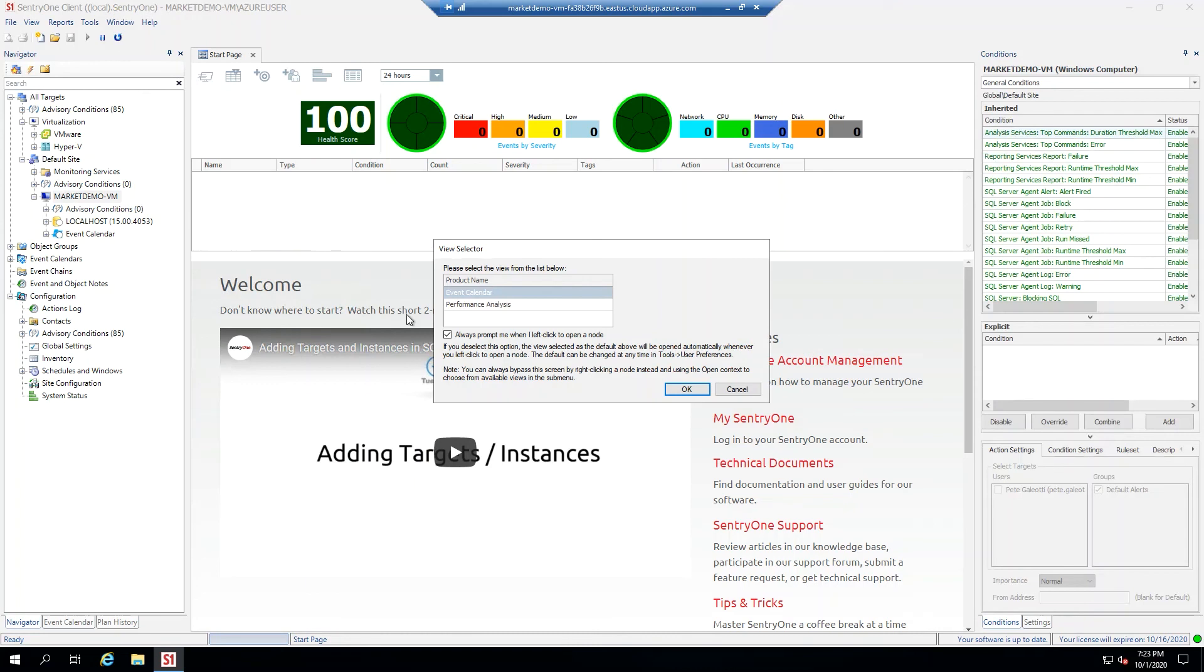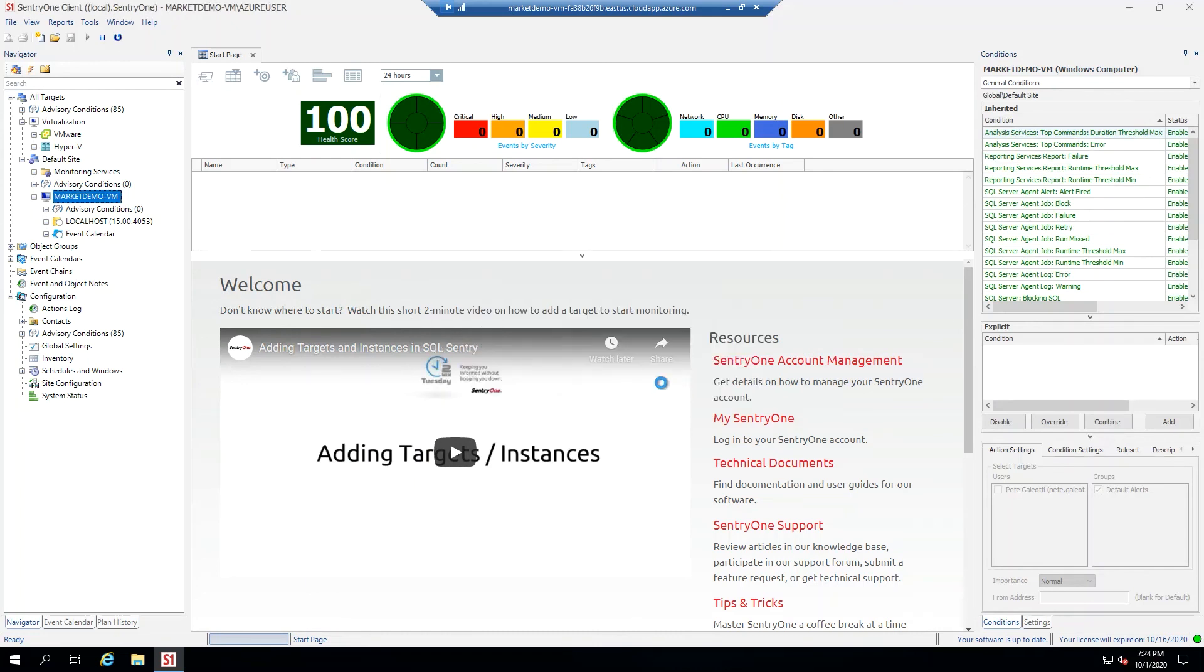Double-click your newly added target and select Performance Analysis to launch the dashboard.